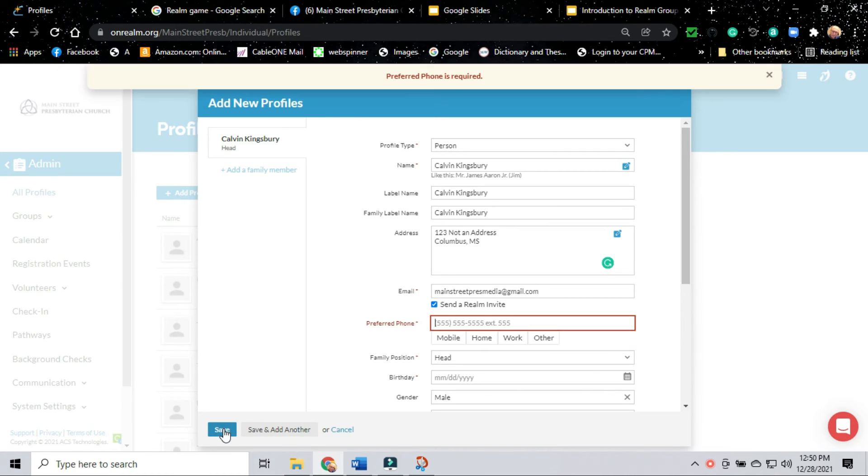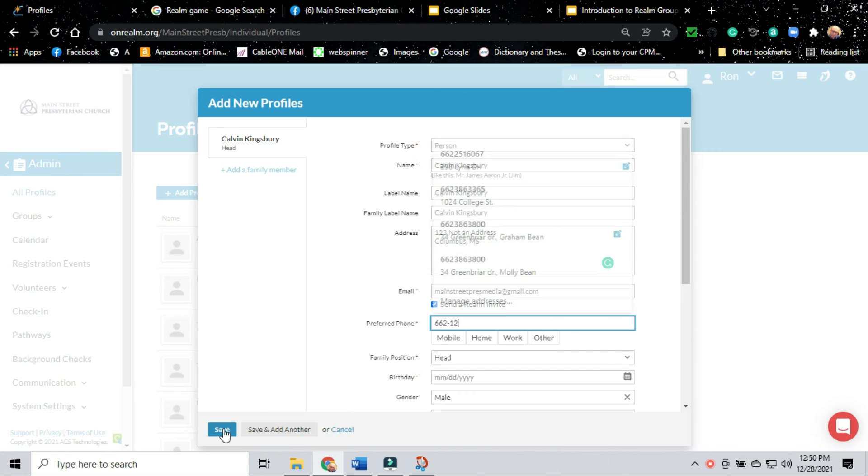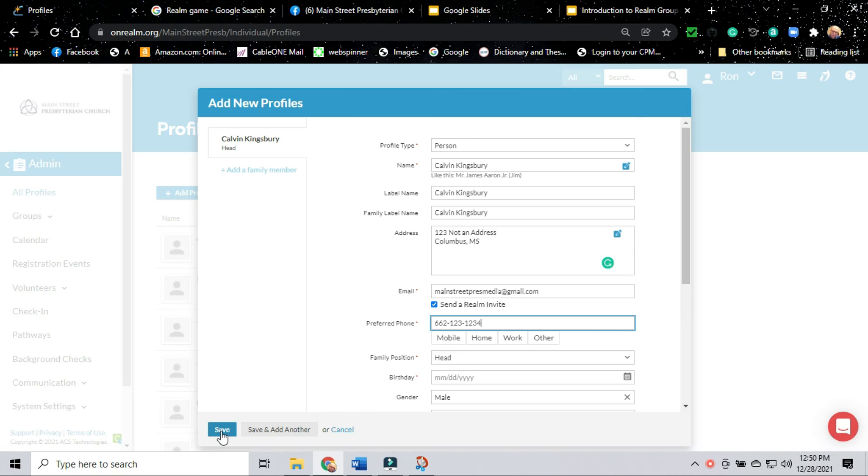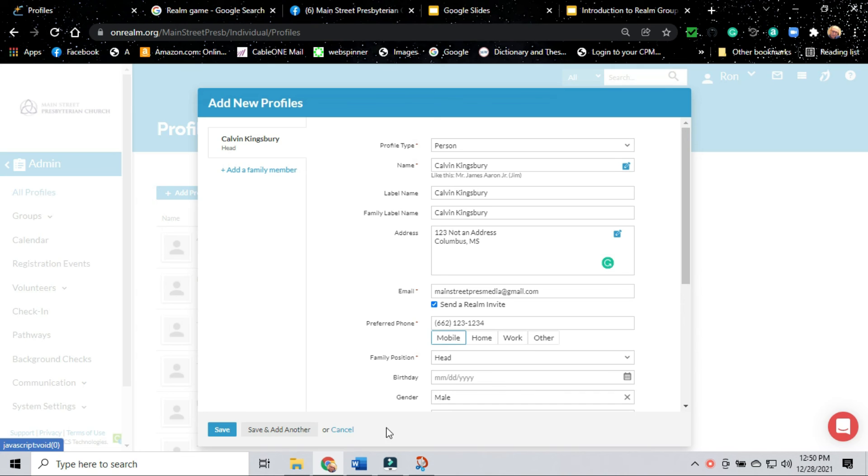Notice I forgot something. It won't let me go any further because every person who's entered in Realm, to get a password, they have to have either a valid birth date entered or a mobile phone number. We're going to make up a mobile phone number here and we're going to hit save.